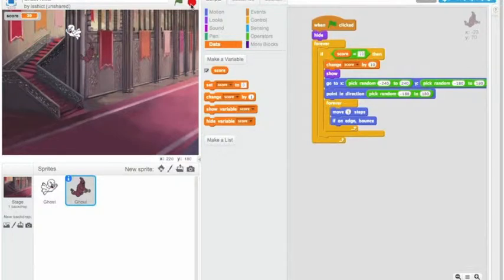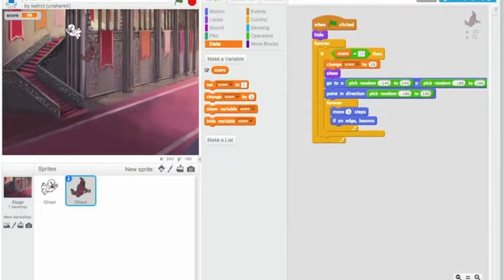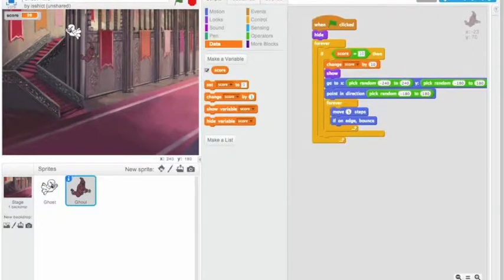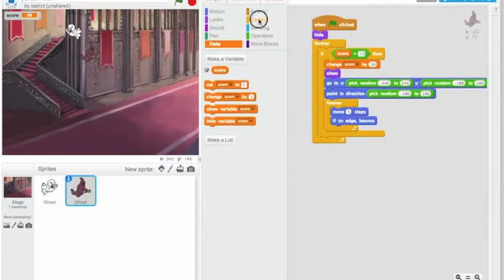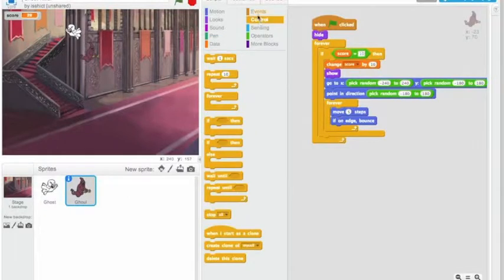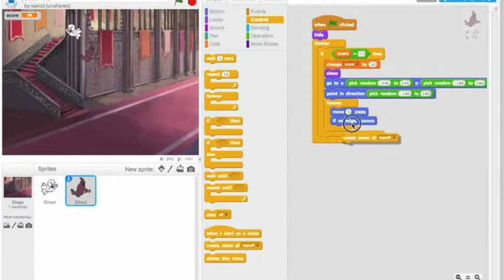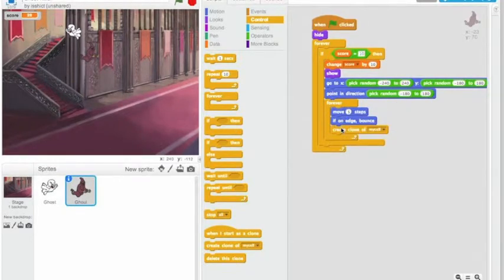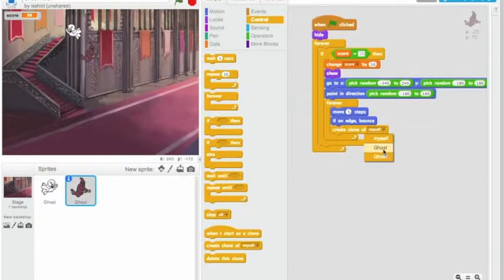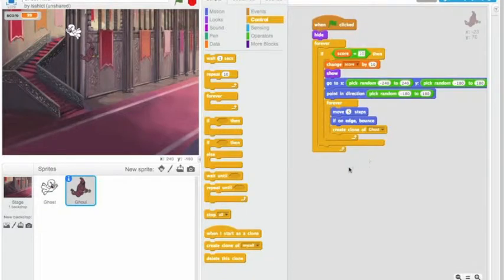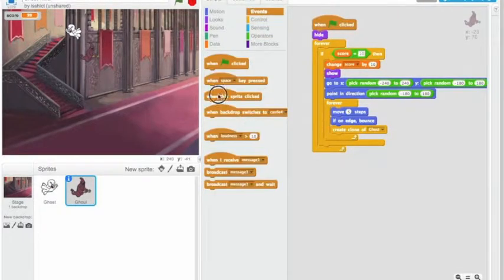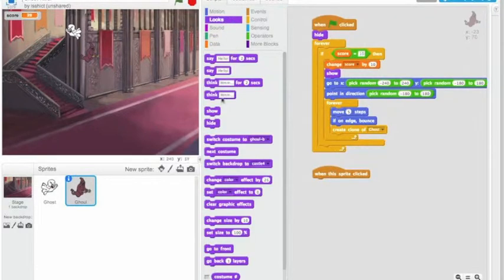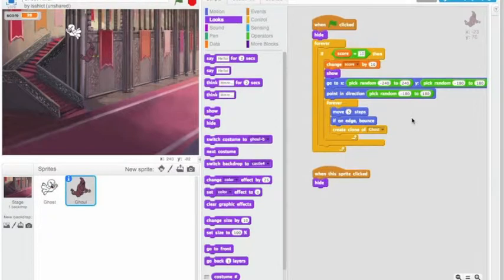So now what we want it to do is we want it to create more ghosts. So the next thing that we want to do is use the same thing we used last time, create clone of. So once this ghoul comes on the screen, we want it to create a clone of the ghost. Until we click it. So we have to actually add that. So when this sprite is clicked, we want to hide it, just like we did with the ghost.